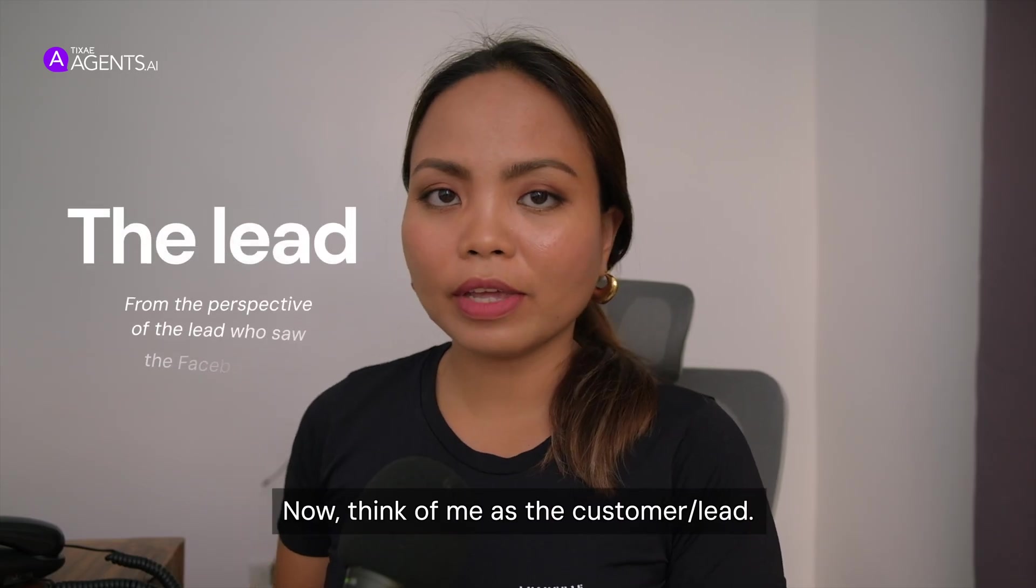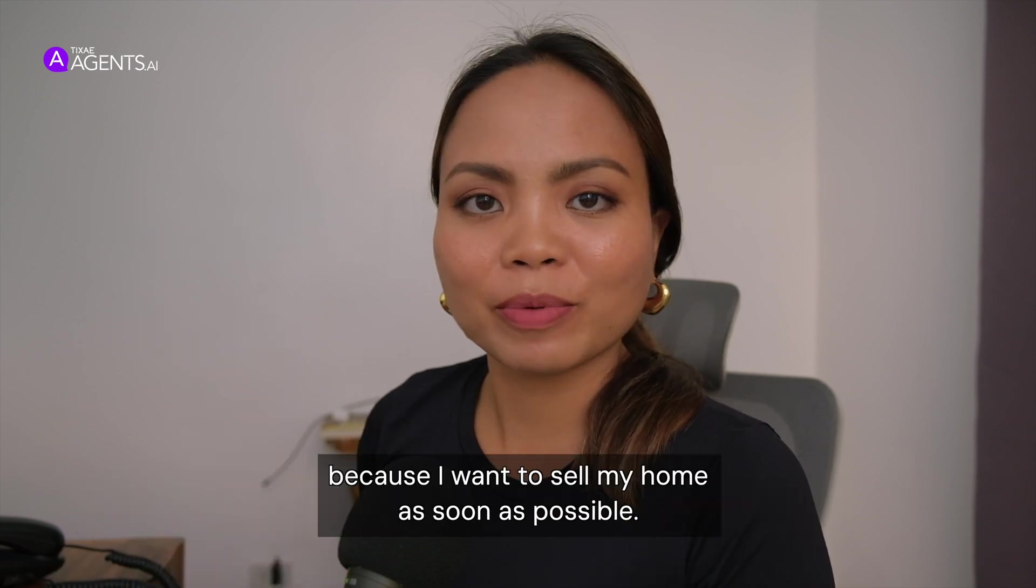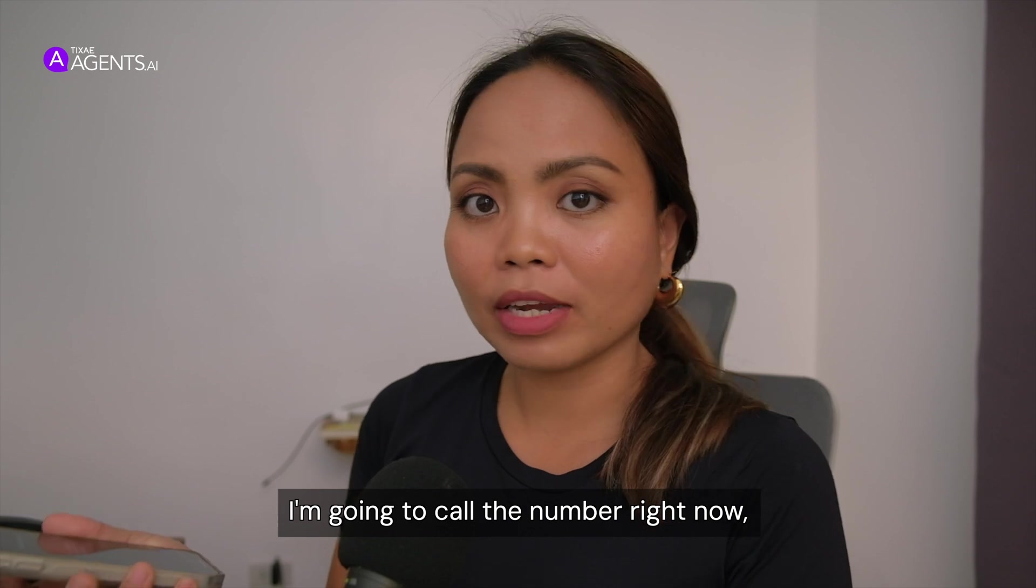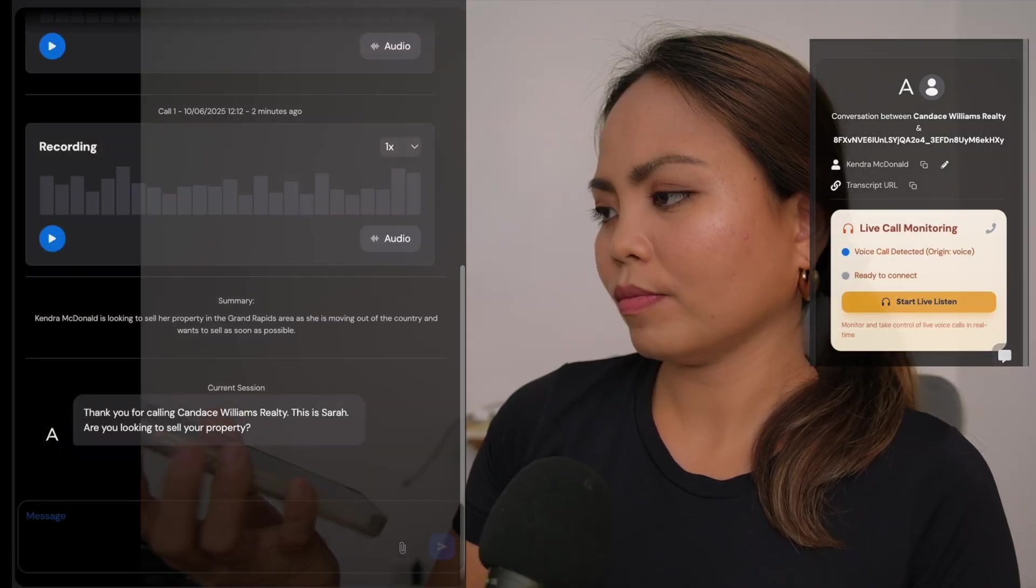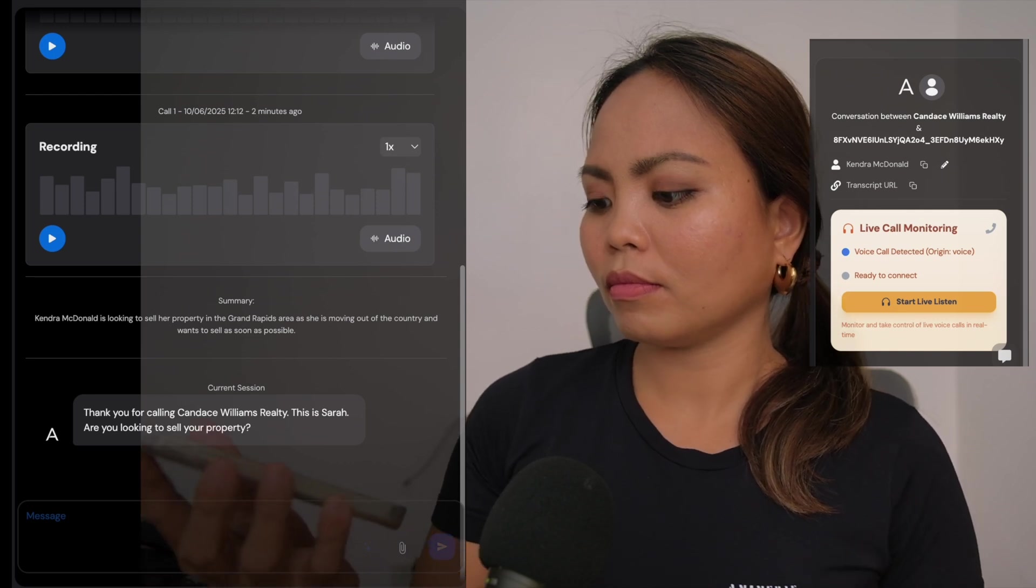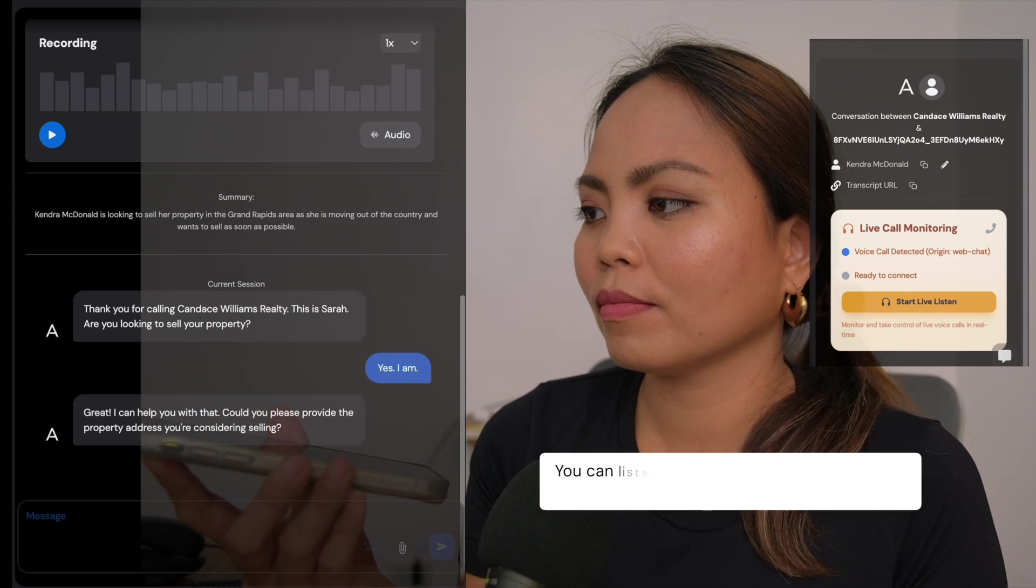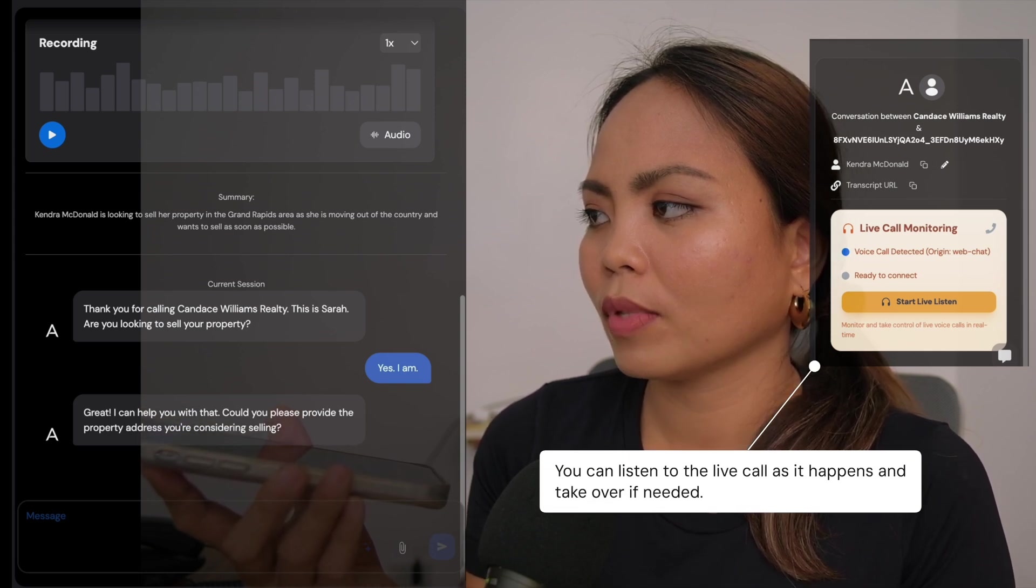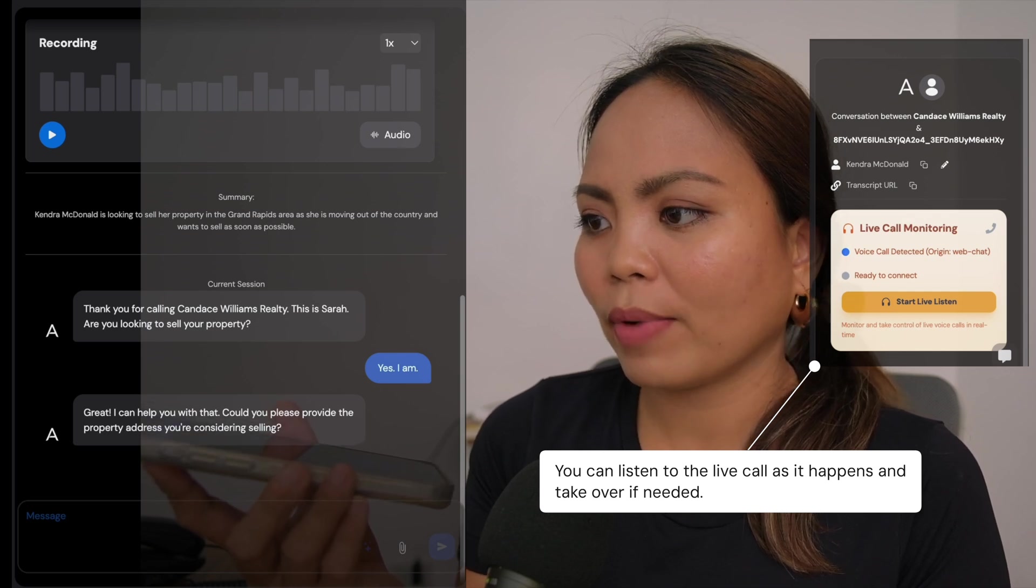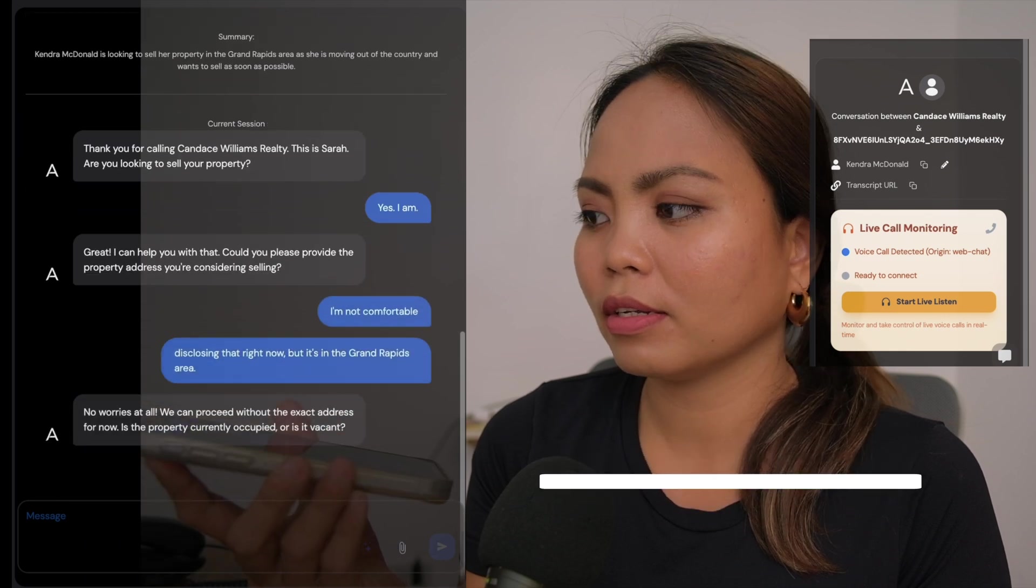So now think of me as the customer. I saw an ad on Facebook saying free home valuation and I'm very interested because I want to sell my home as soon as possible. I'm going to call the number right now and see if someone actually answers the call. Thank you for calling Candace Williams Realty. This is Sarah. Are you looking to sell your property? Yes, I am.